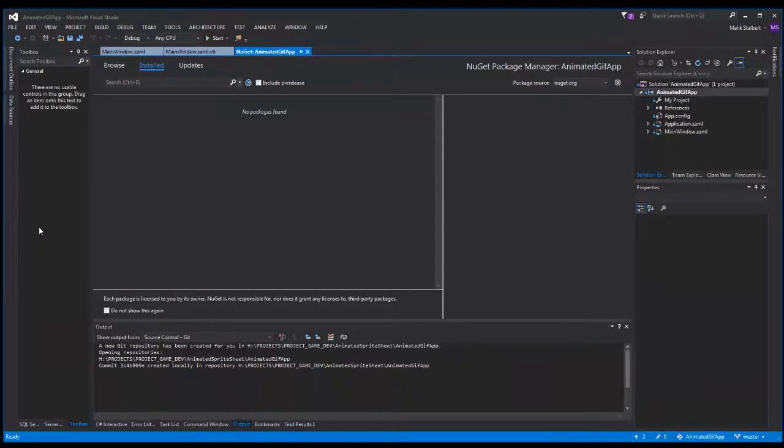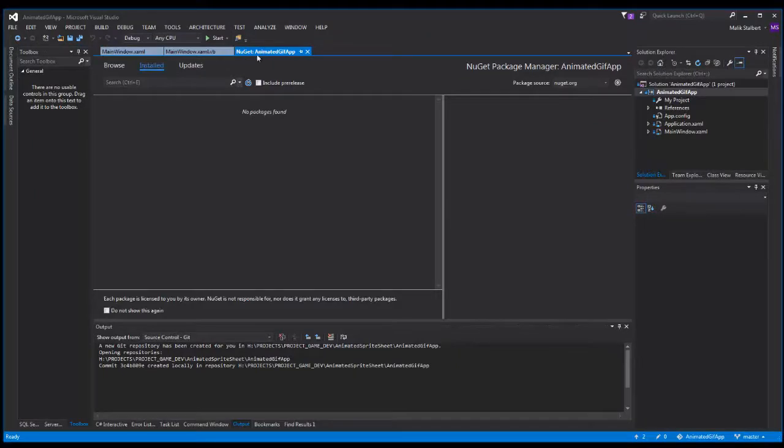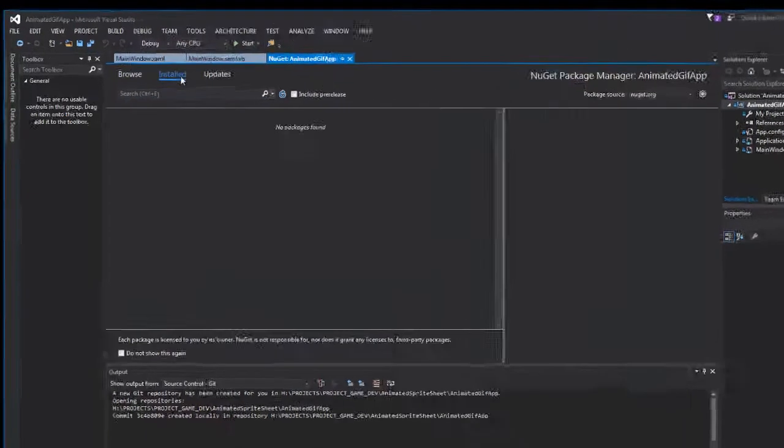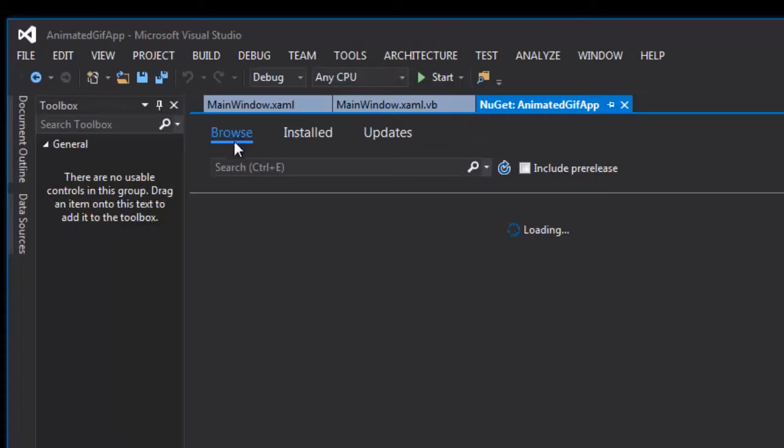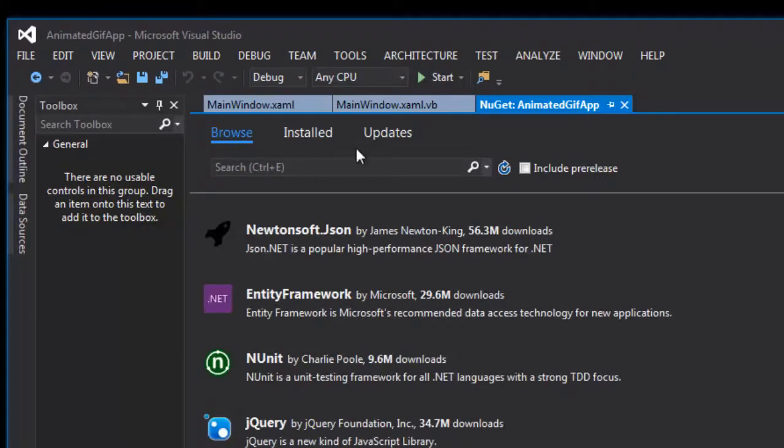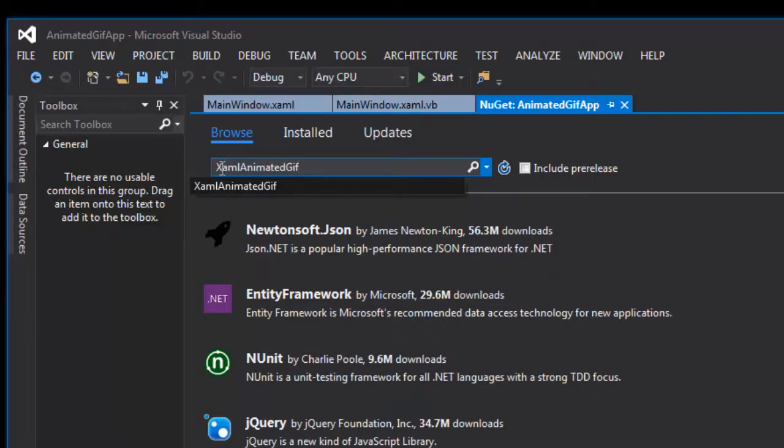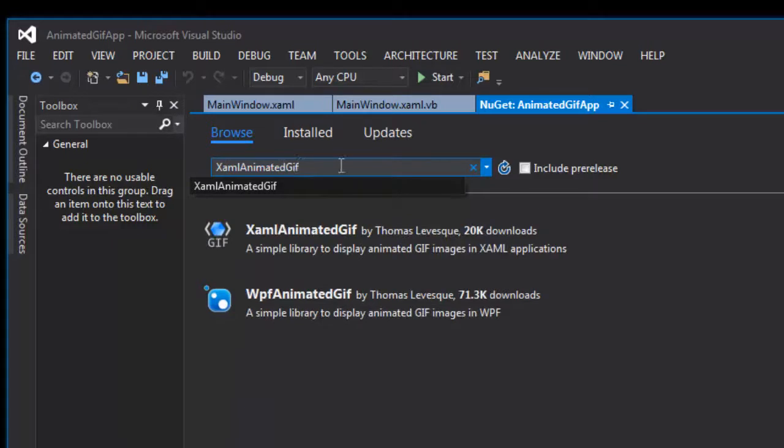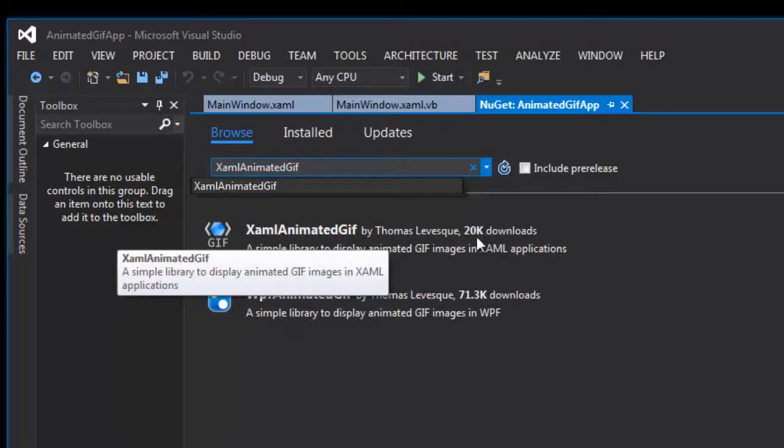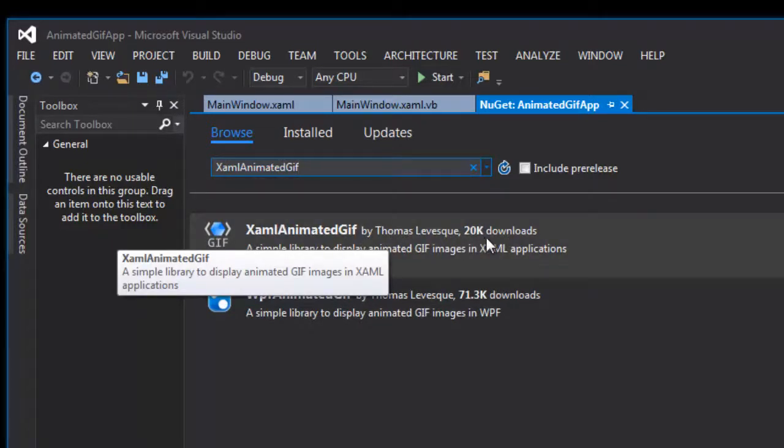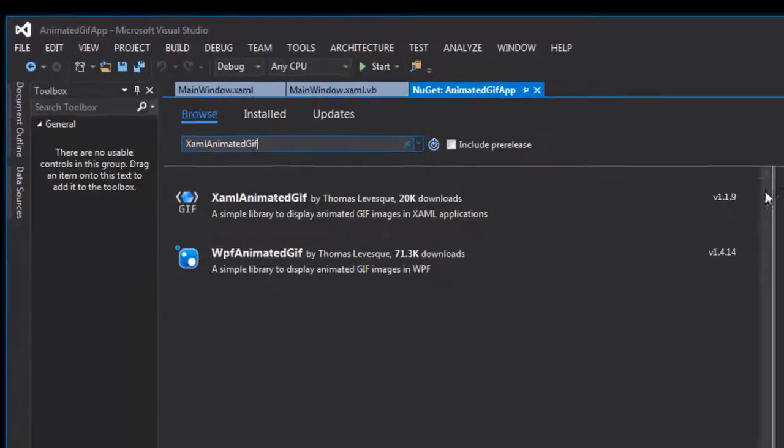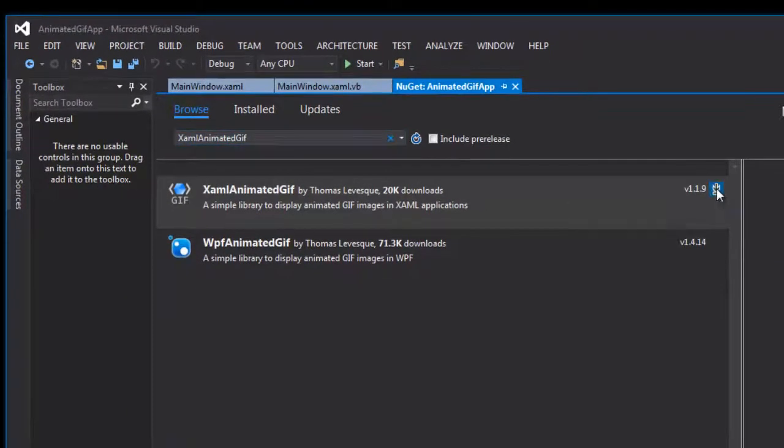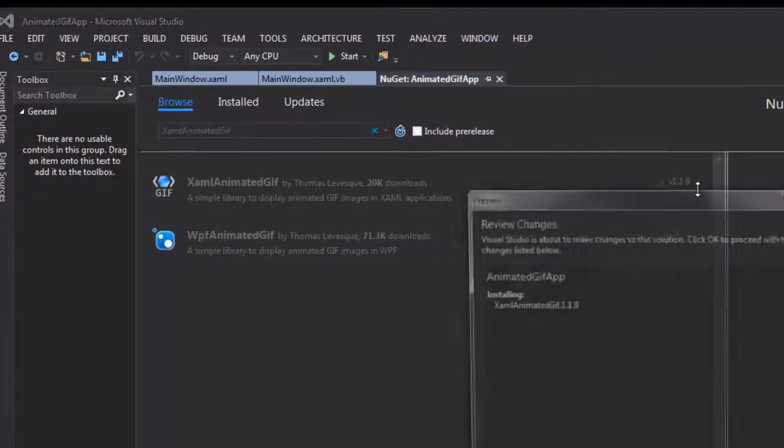When I do that I'm presented with this tab that opens up, and instead of installed I want to go to browse. After I do that I'm going to type in XAML animated GIF. Here's the first thing that comes up, it has 20k downloads, and I'm going to download that one.